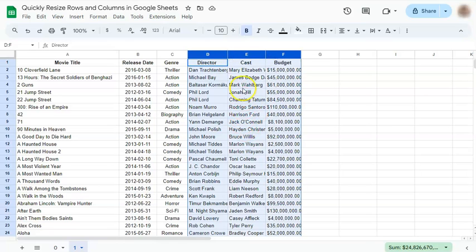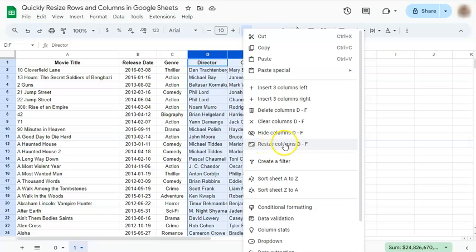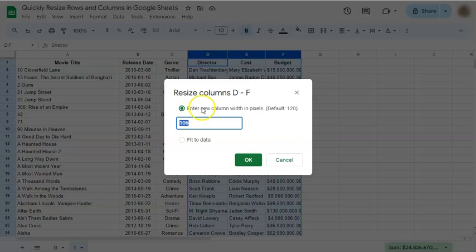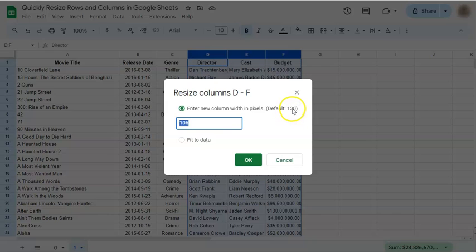Then right-click on them. Here in the middle, you'll see 'Resize columns D to F.' If you click on that, you'll need to input the number of pixels you want to adjust your columns to. Right now it's at 106, where the default is 100.